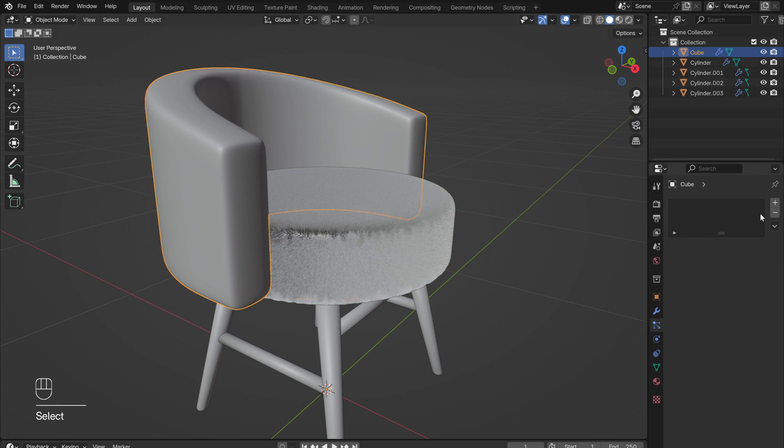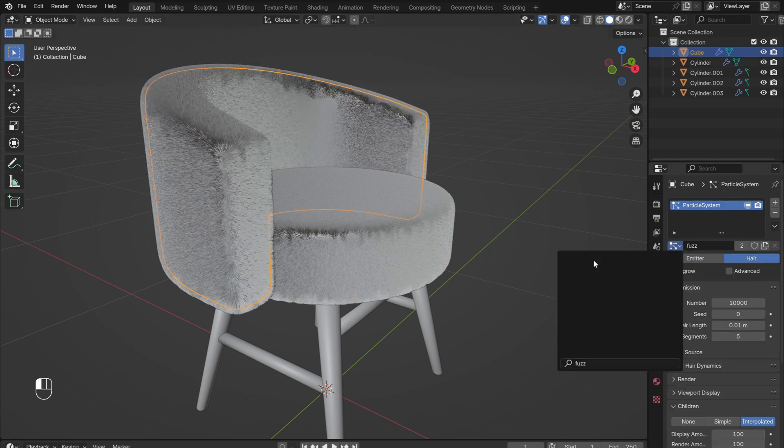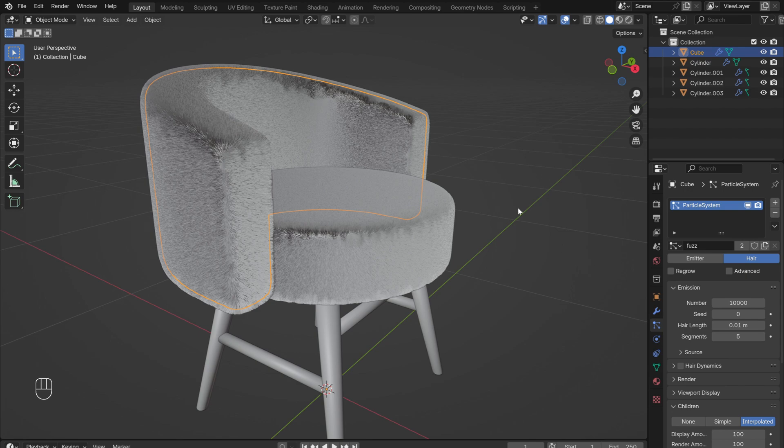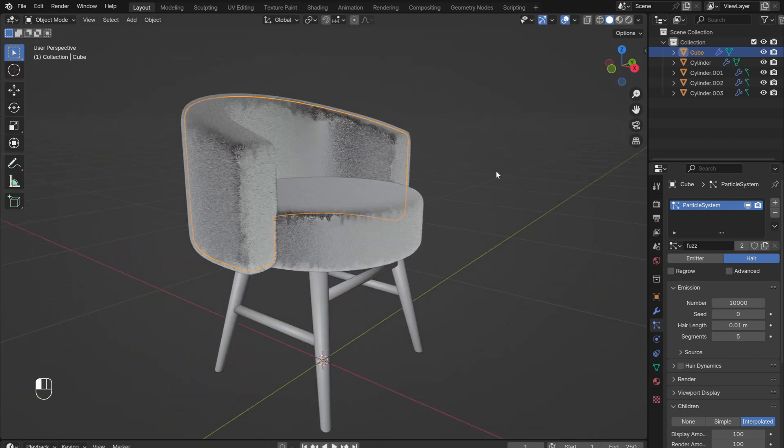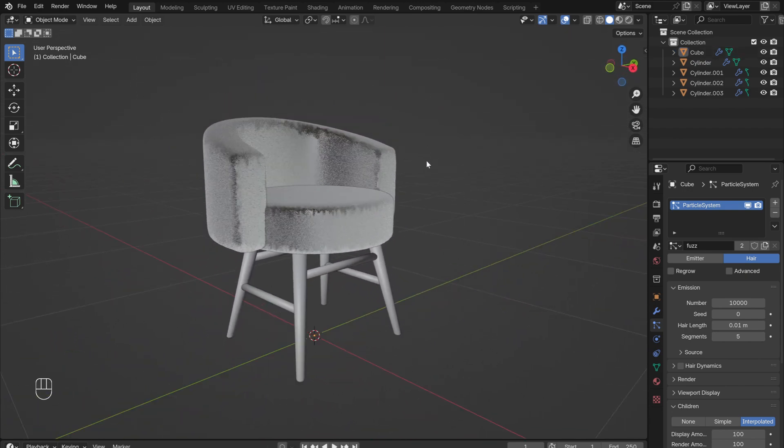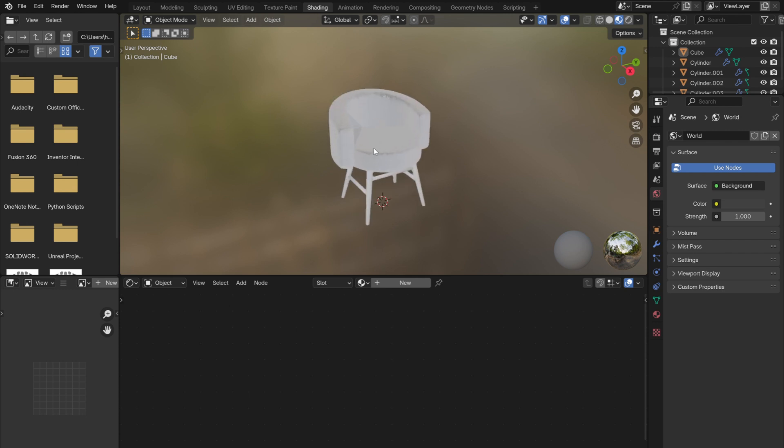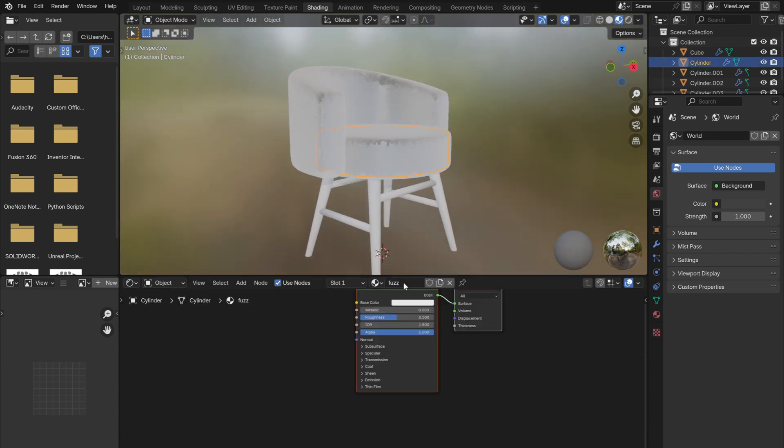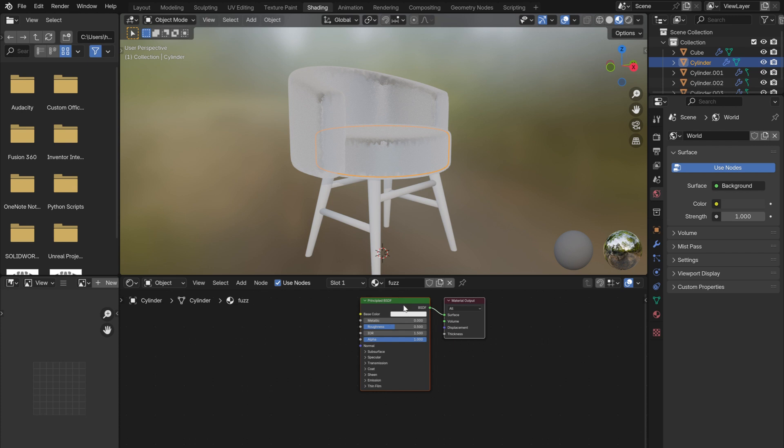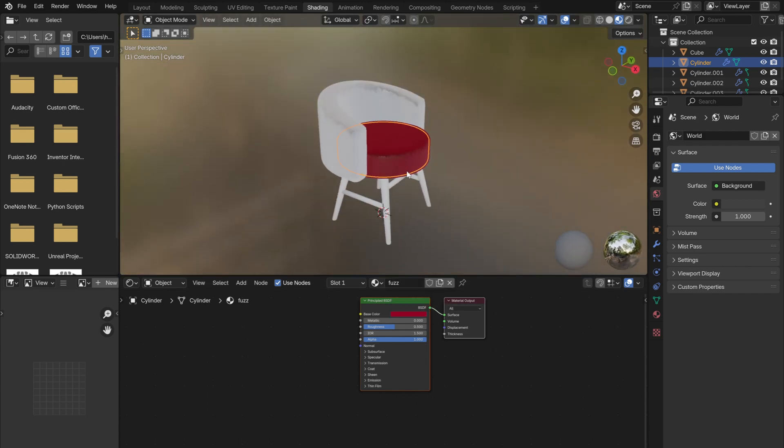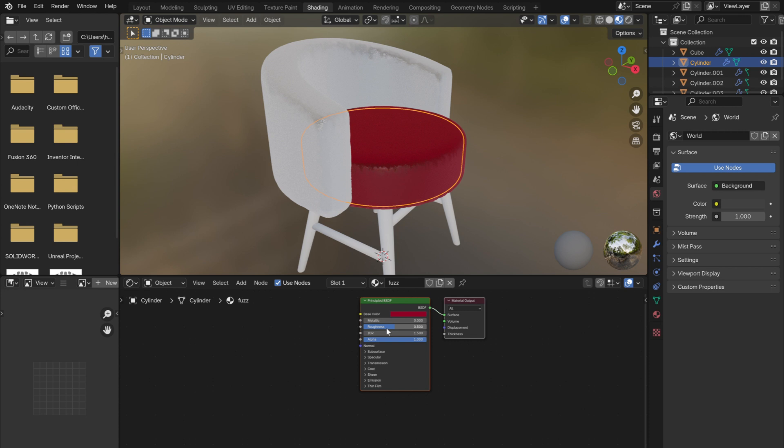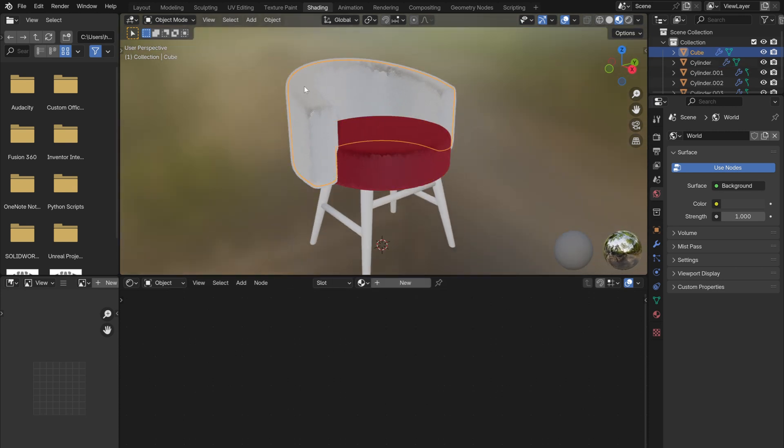Now select the backrest, add in a new particle system, then from the drop-down menu, select the particle system that we just created for the seat. This should automatically make the backrest fuzzy too. Now go to the Shading window. With the seat selected, create a new material. I kept this one pretty simple, just adjust the base color and increase roughness. This will leave you with a nice, soft-looking material. Now select the backrest, and from the drop-down next to New Material, select the material that we just created.